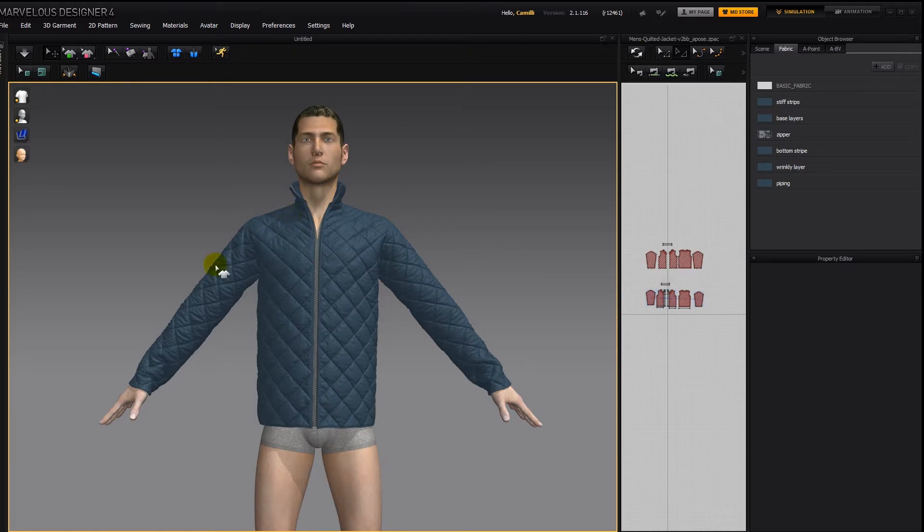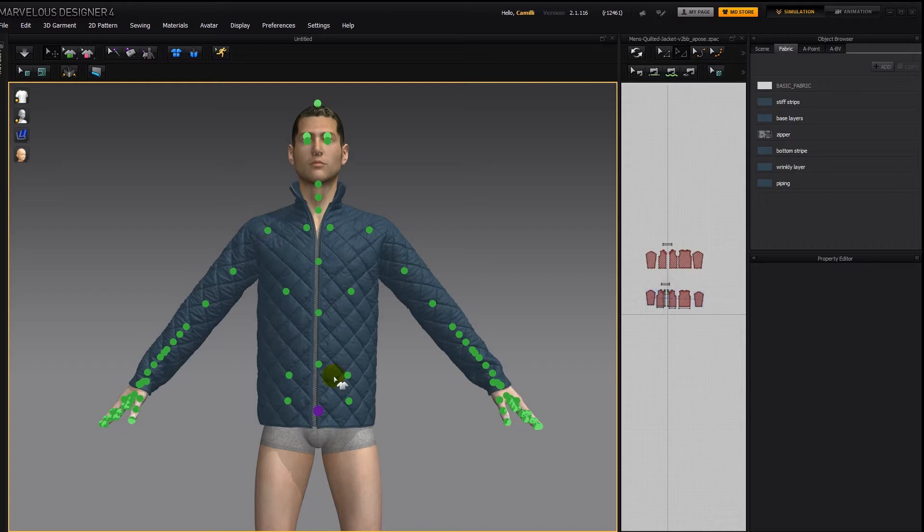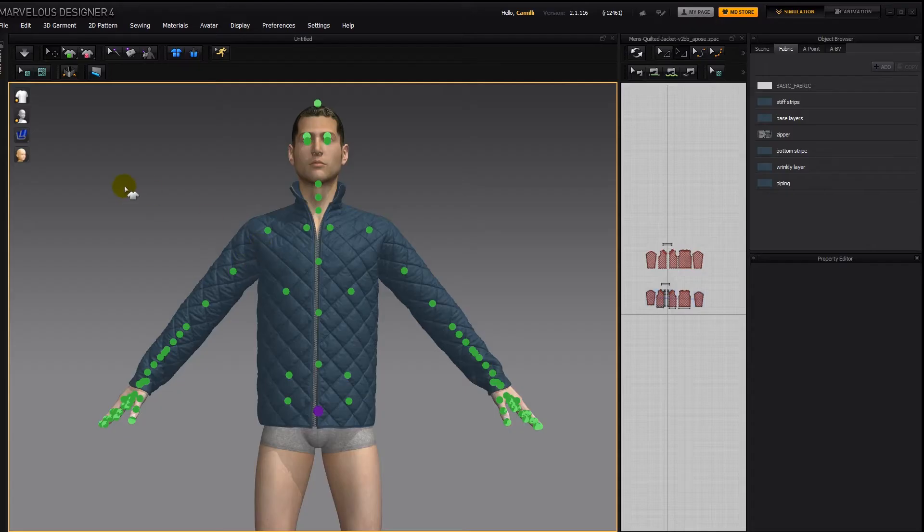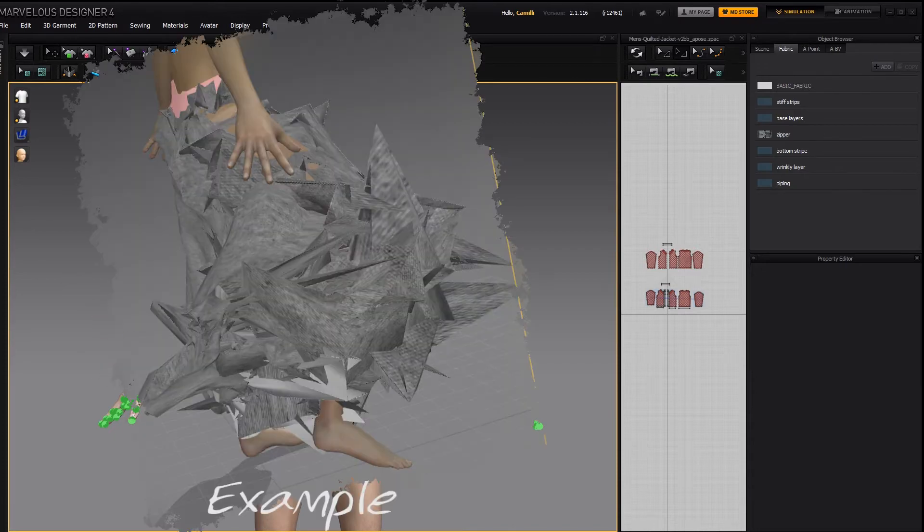If you just try to pose him with everything the way it is, bring up his arrangement points, and try to move his arms, either the program will crash or the clothes will explode into a very artistic explosion.